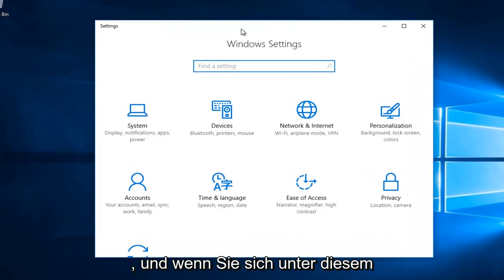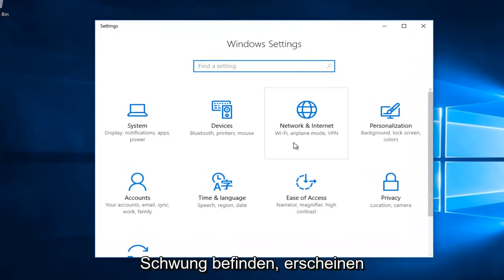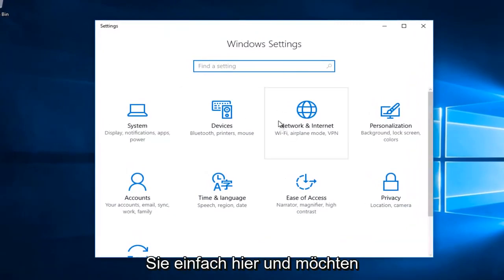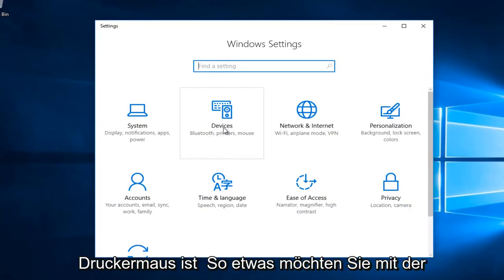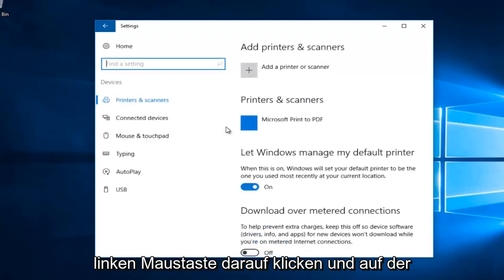Once you're under this screen, you want to select the devices tile. It should say Bluetooth, printers, mouse, that kind of thing. So you want to left click on that.